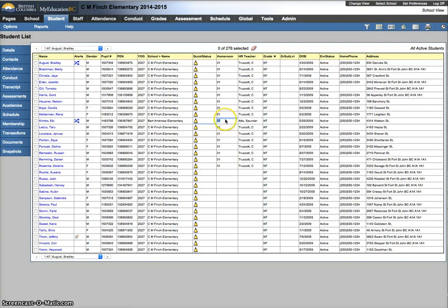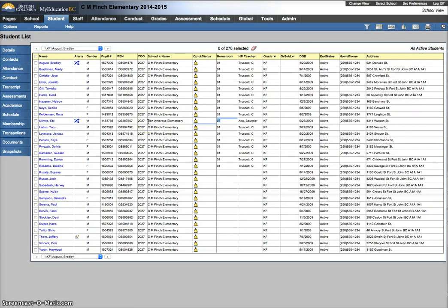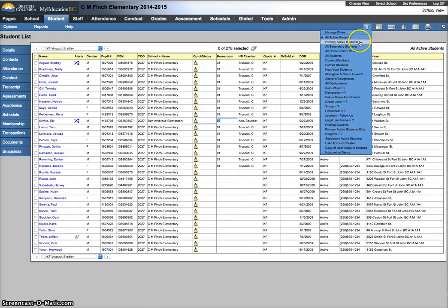But this student is cross-enrolled or is a secondary school association and their primary school is Bert Ambrose. So I don't want to be looking at this filtered list because it's all active students.